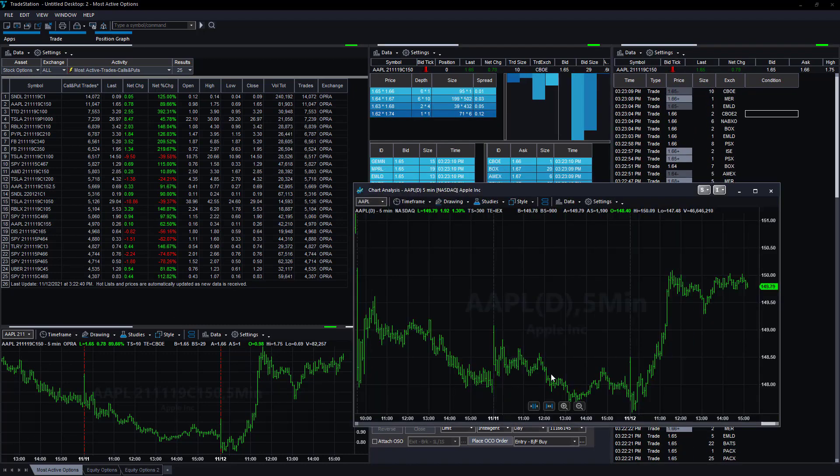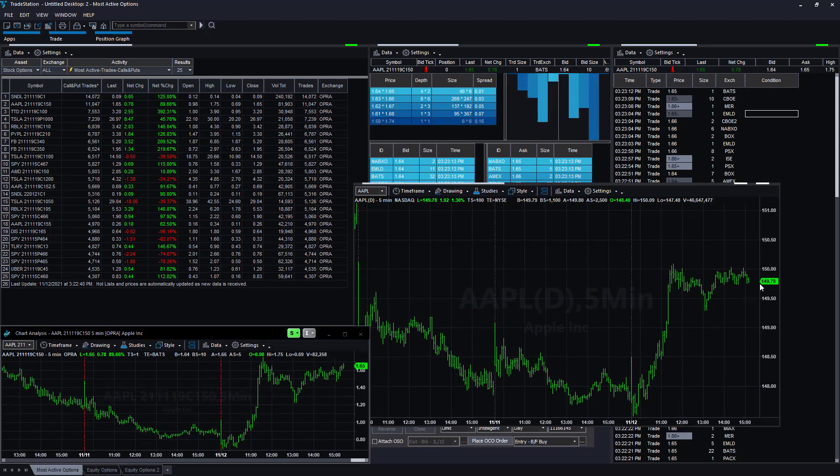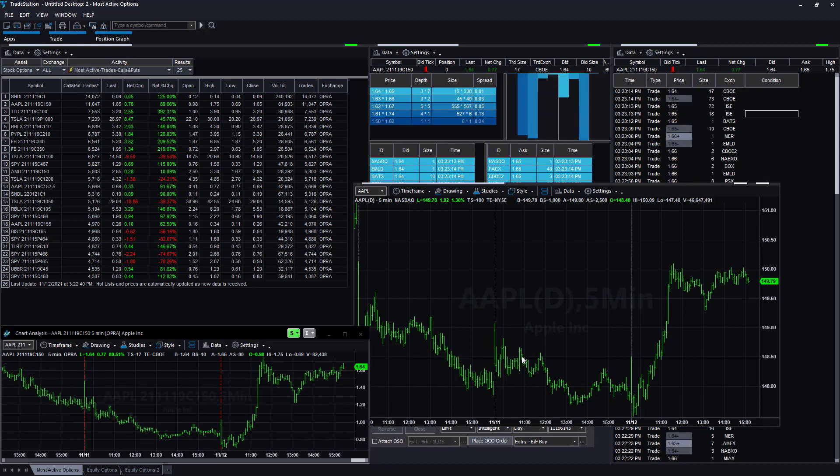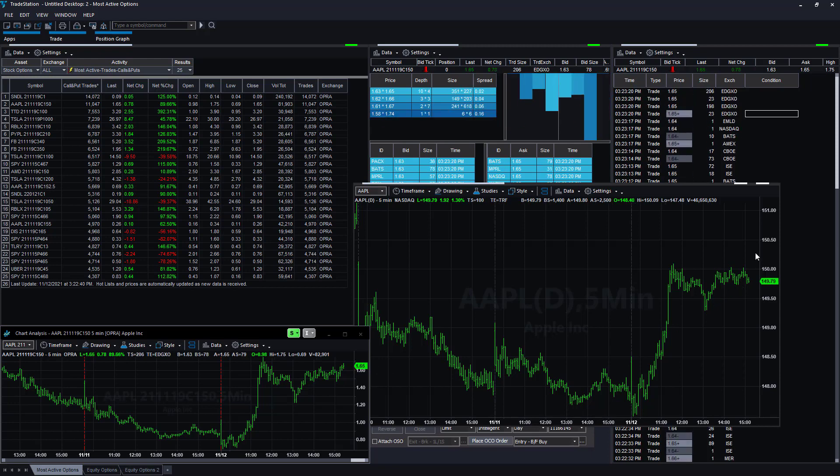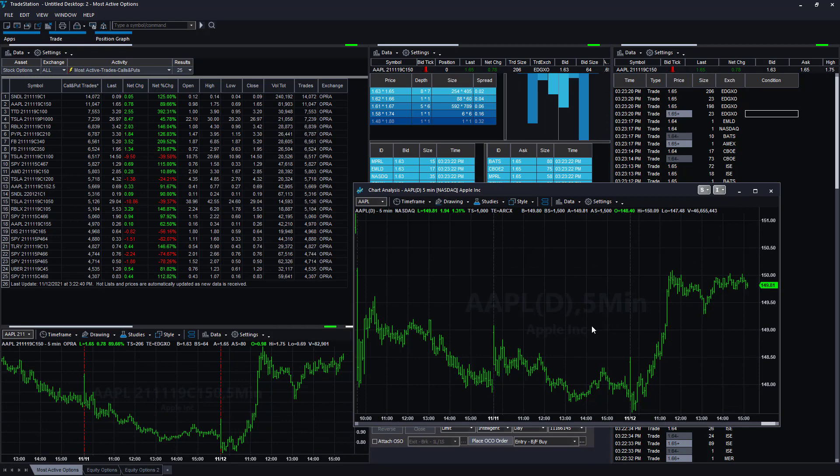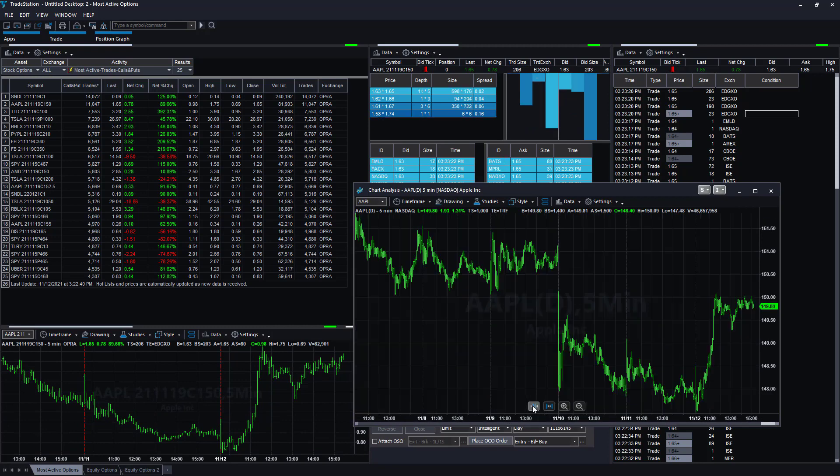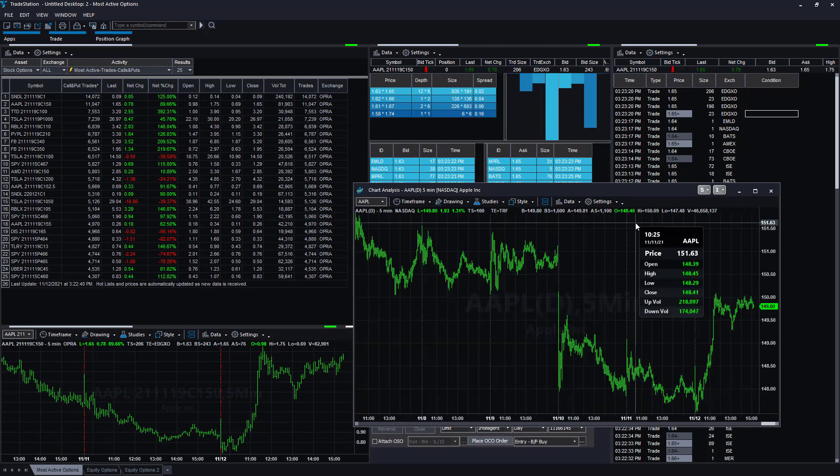Here is a chart of Apple at $149.79, and the price of that call option is $1.64.